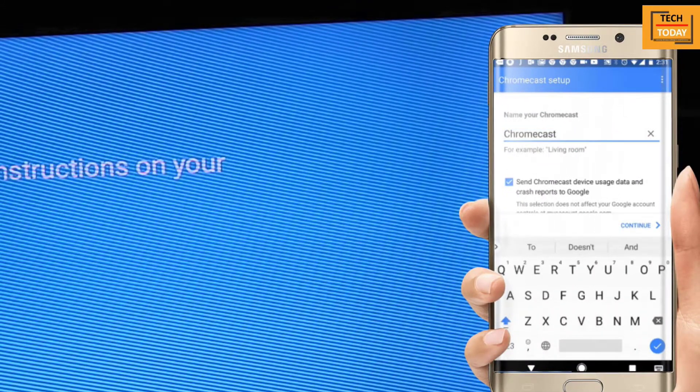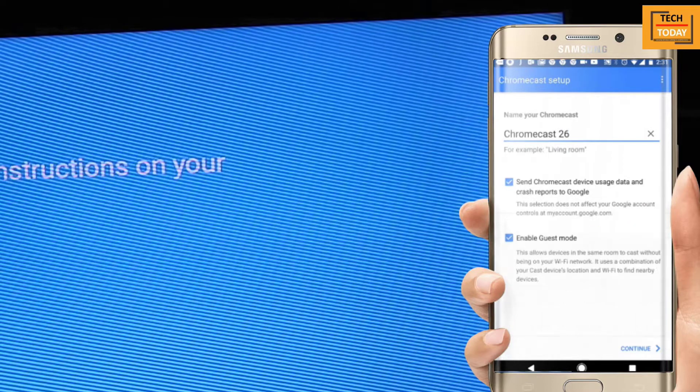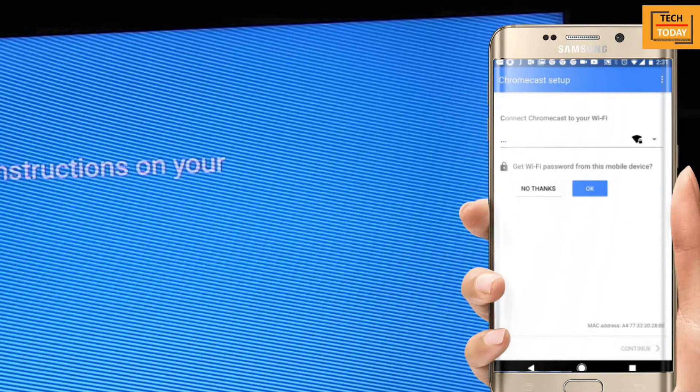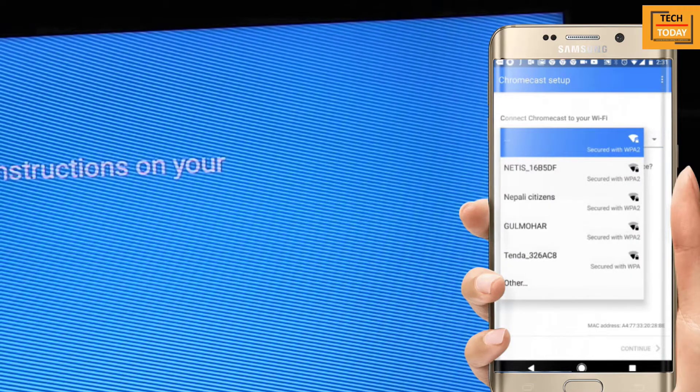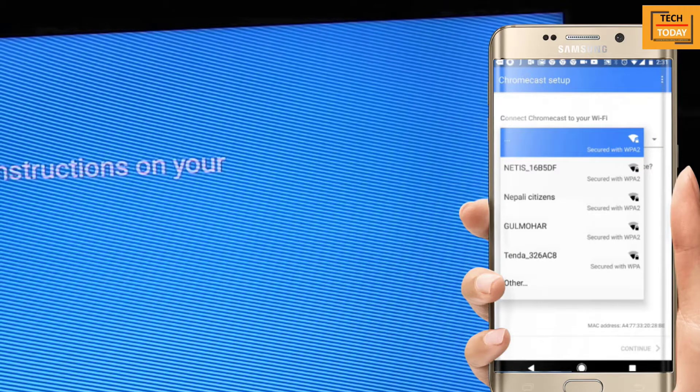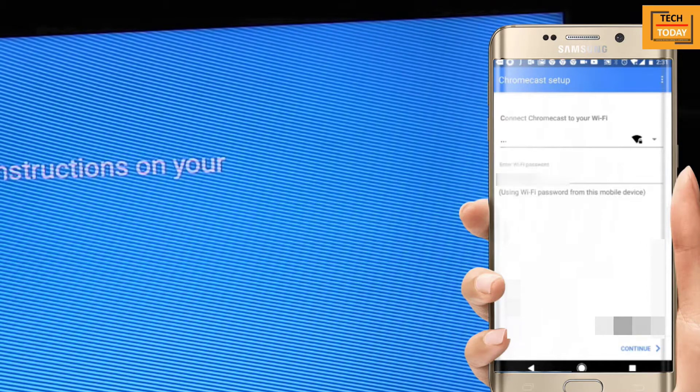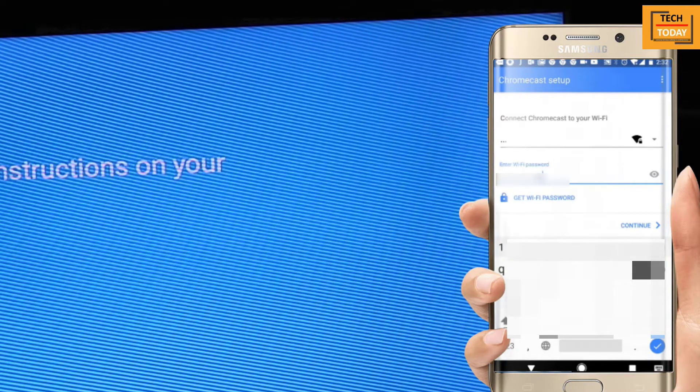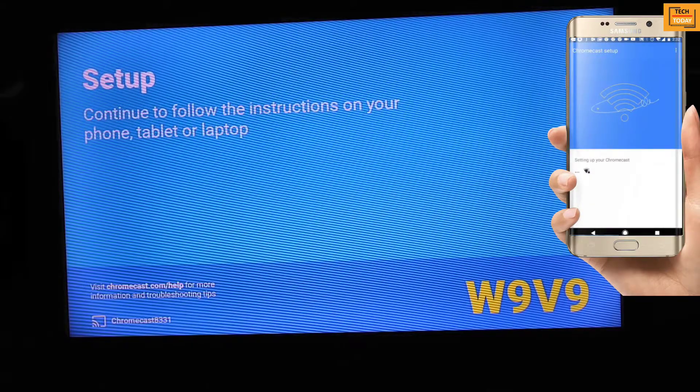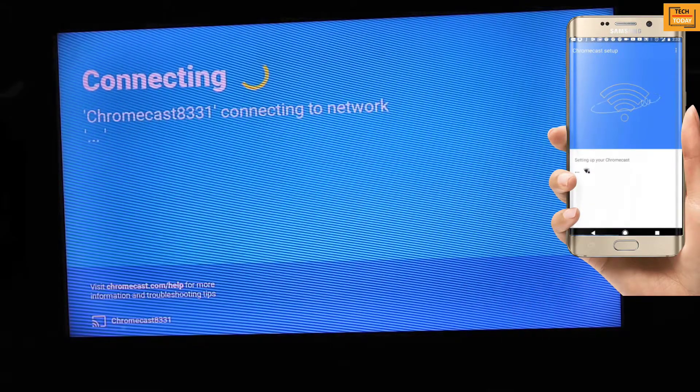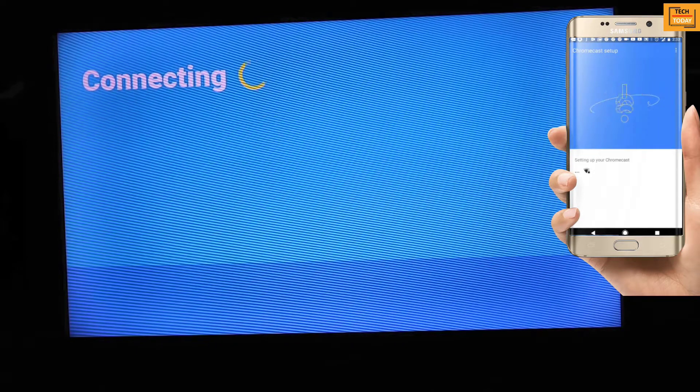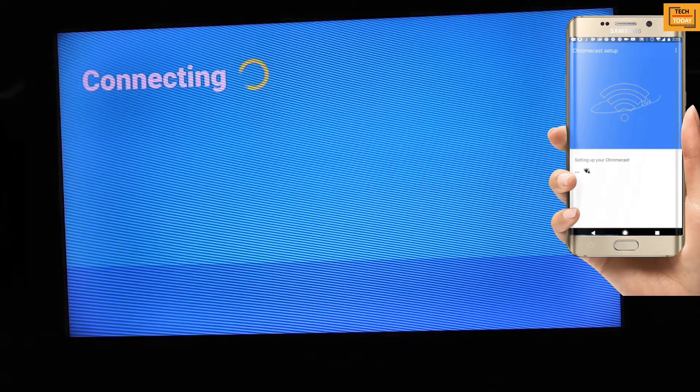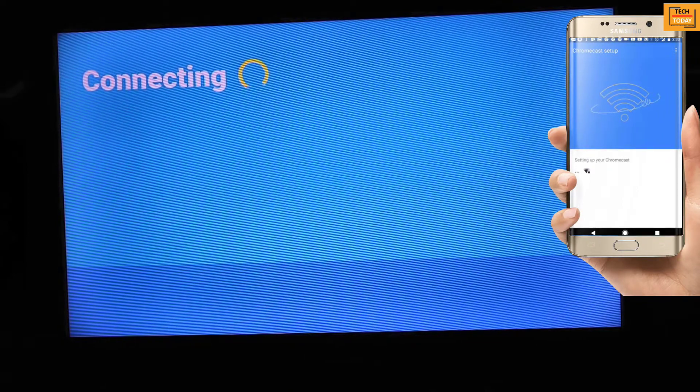Now on the screen you will get options of all available Wi-Fi connections. Select your network to enter your password. Click OK and enter your Wi-Fi password. Now click on continue. You can see here your TV screen has also become active as Chromecast is connecting to the Wi-Fi.